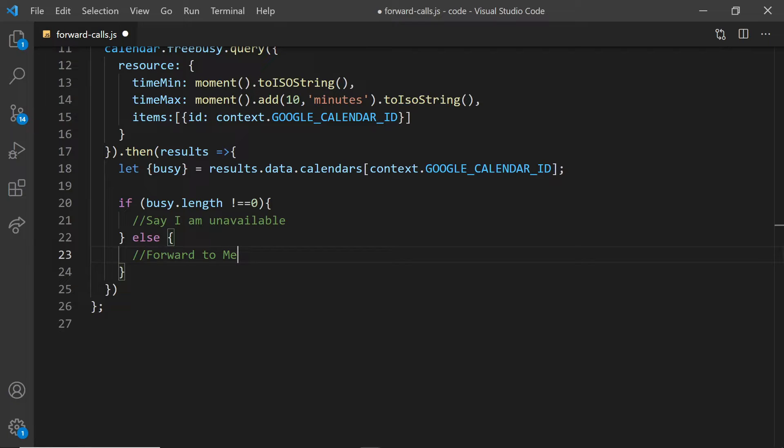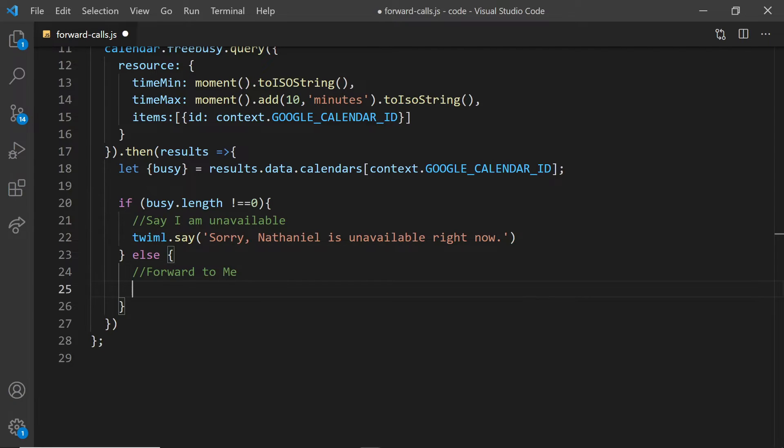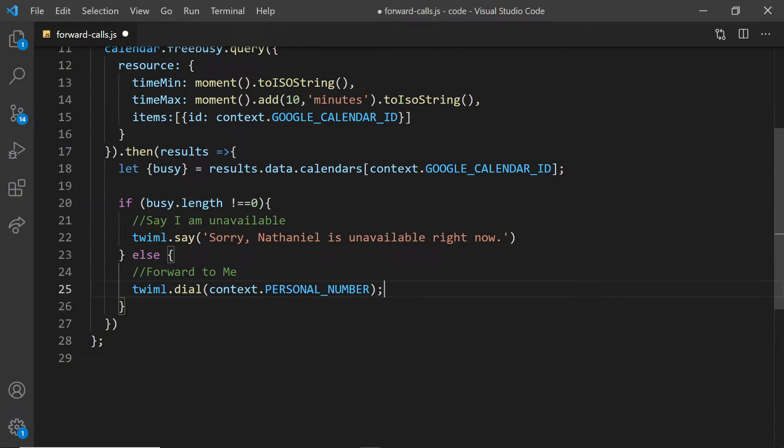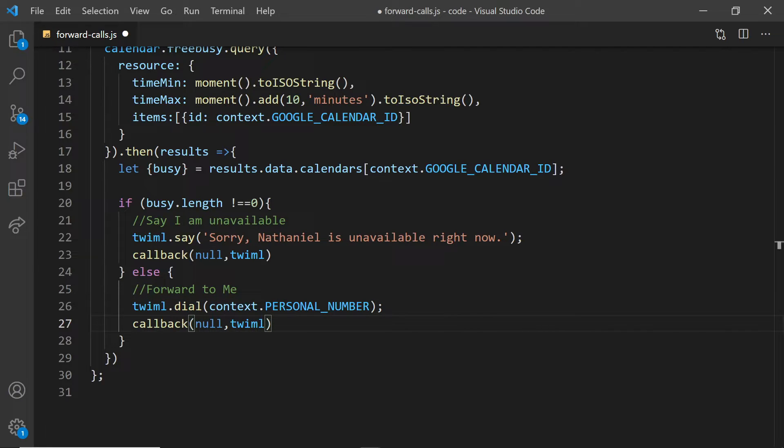To tell Twilio how to react, we'll be using TwiML. So we could either say, sorry, Nathaniel is unavailable right now, or we will dial our personal number. Now, because we are in the serverless environment, I've got to end the process with this callback.